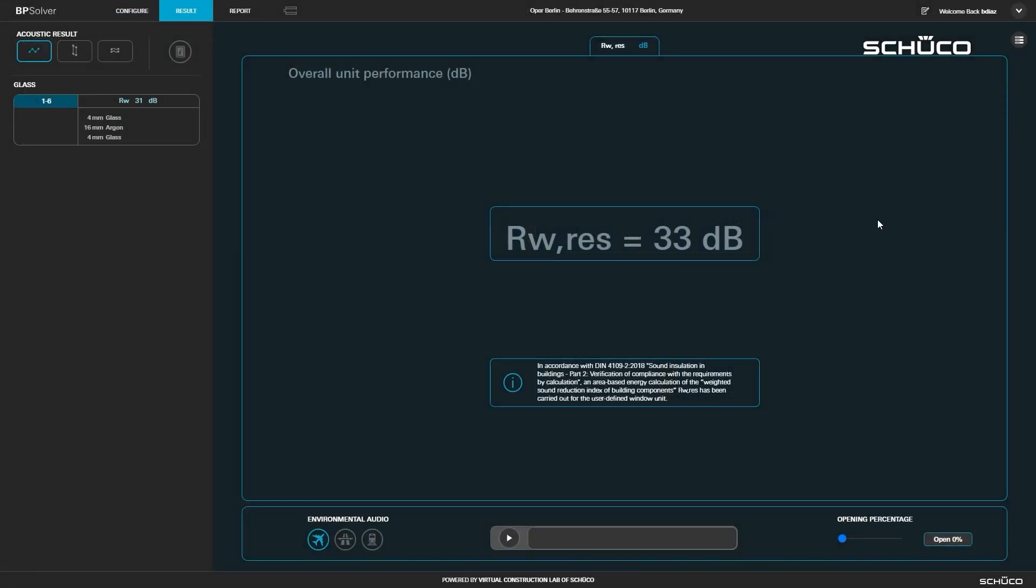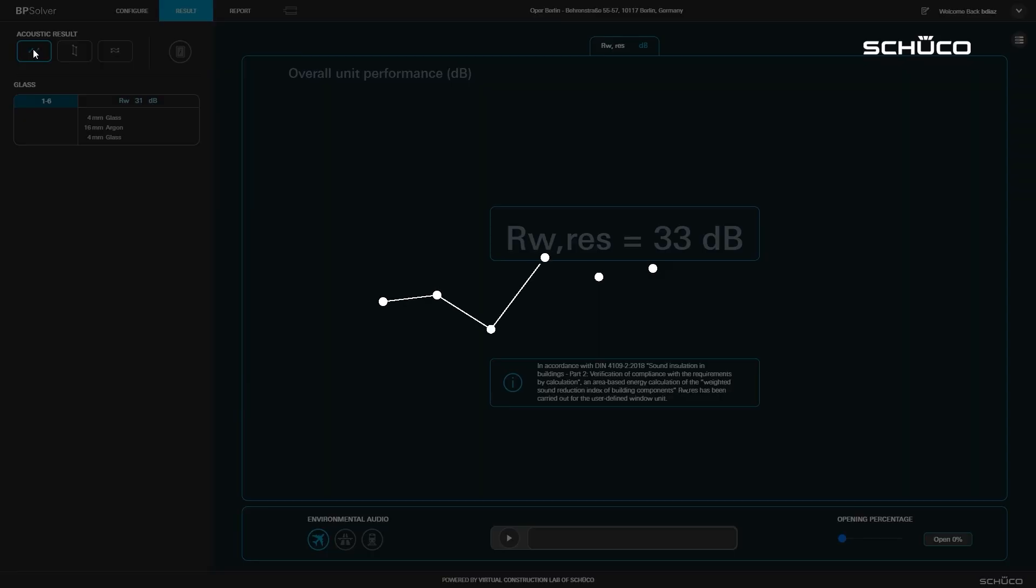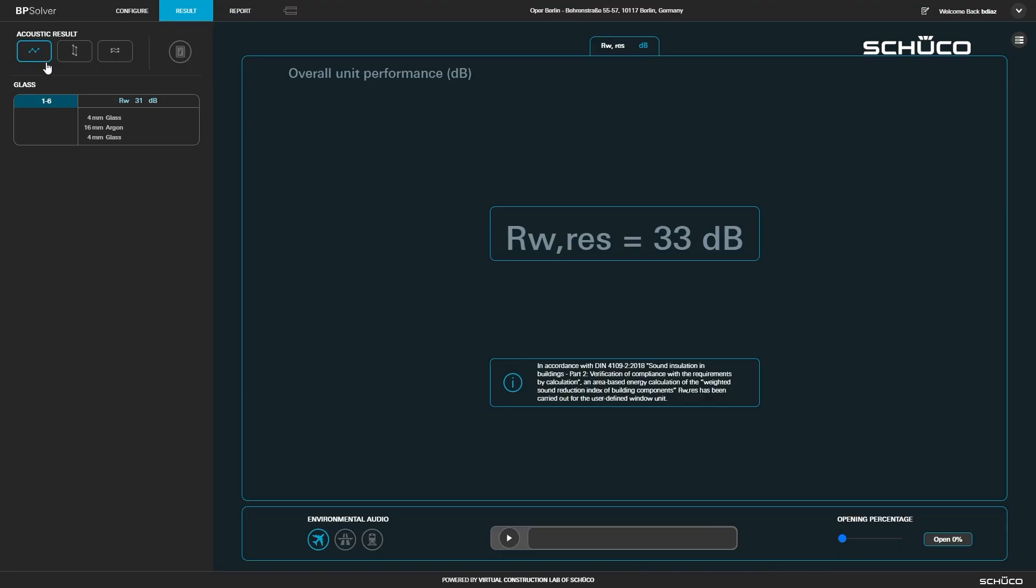After computing, you are taken to the results page. Click the acoustic icon to see the acoustic results and run tests using simulated environmental audio.